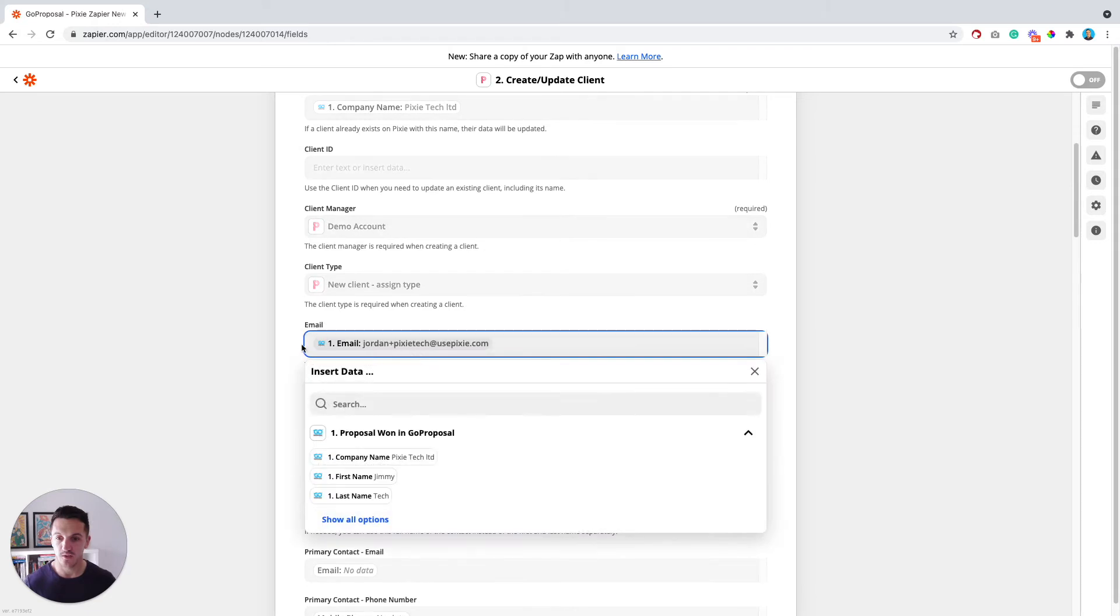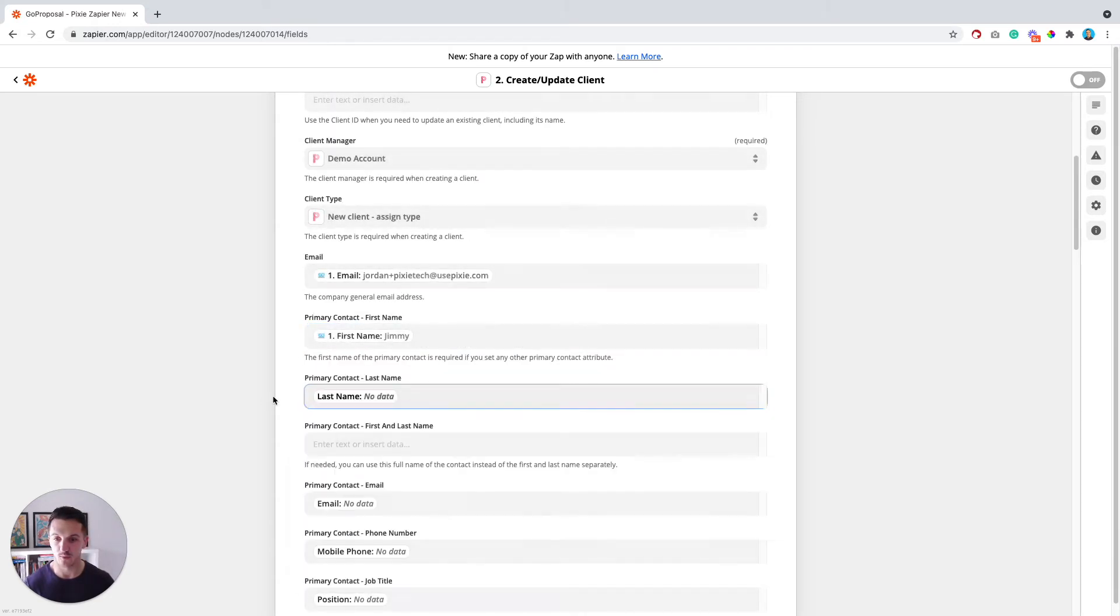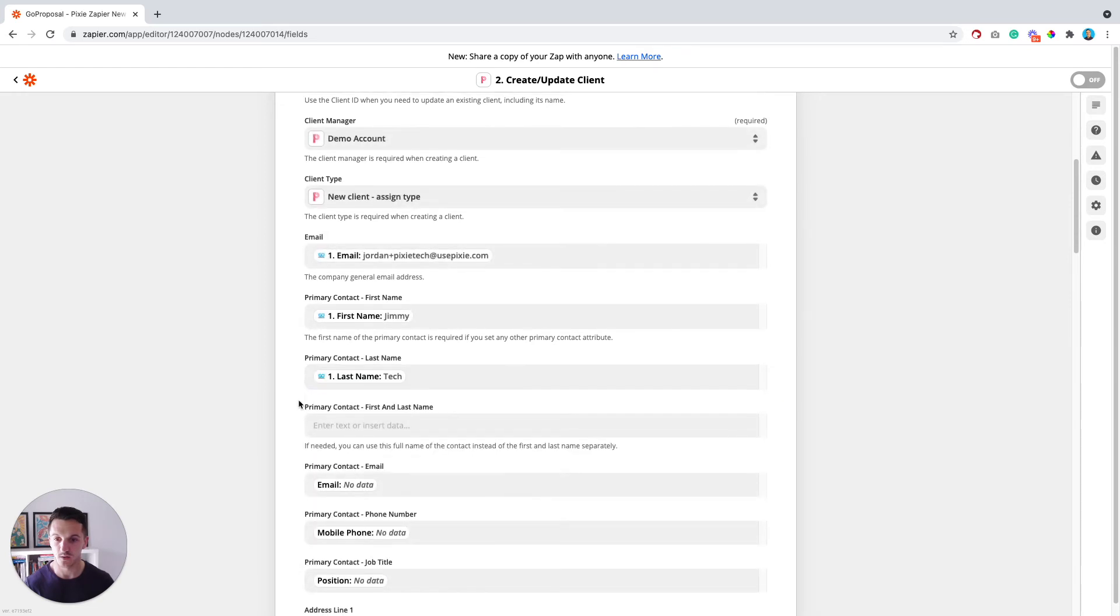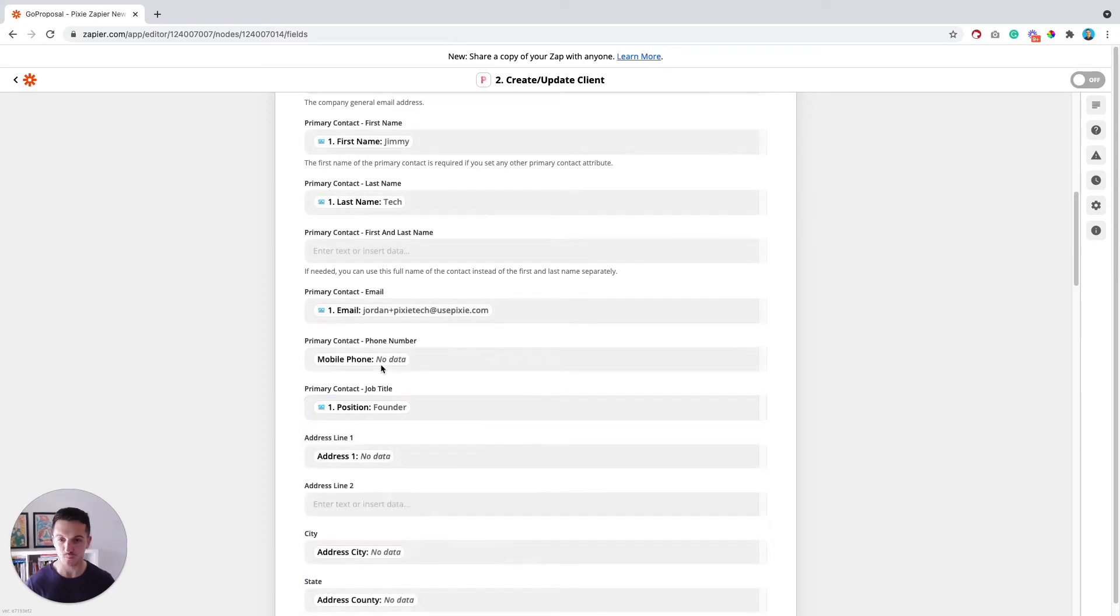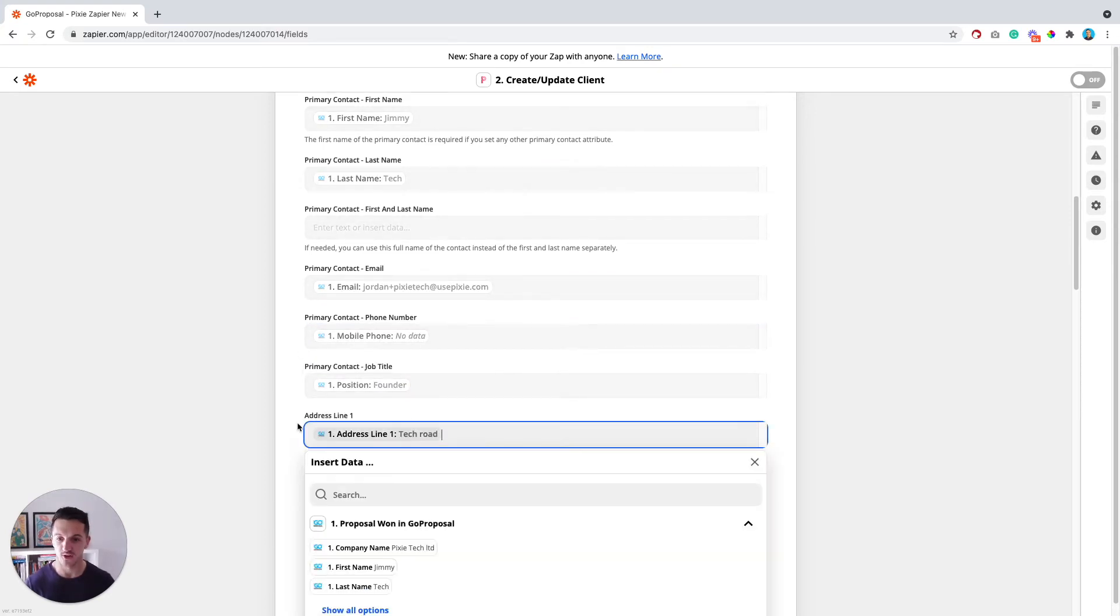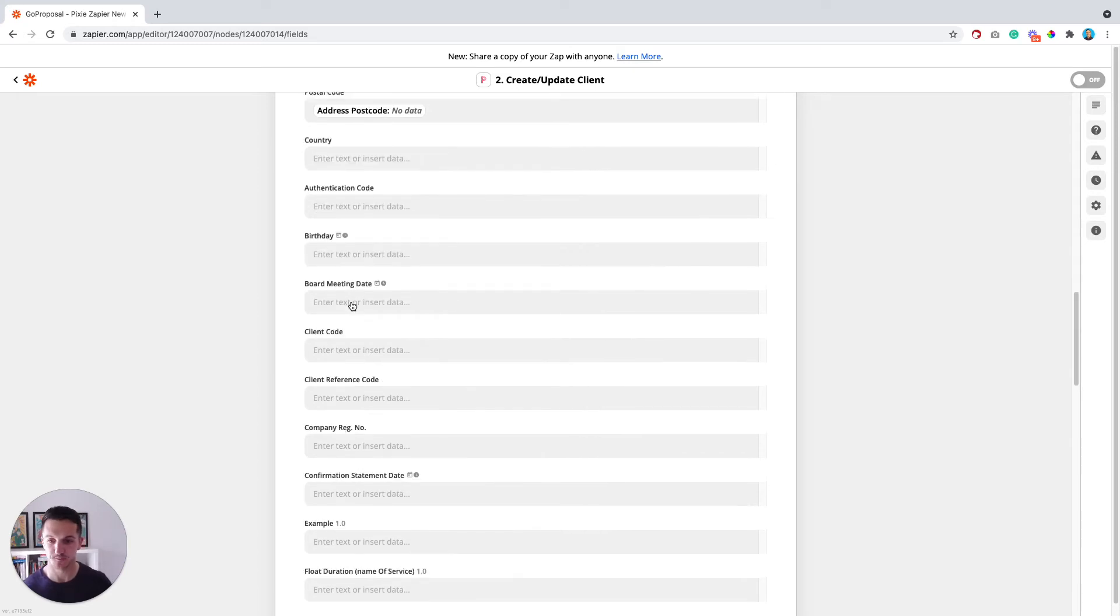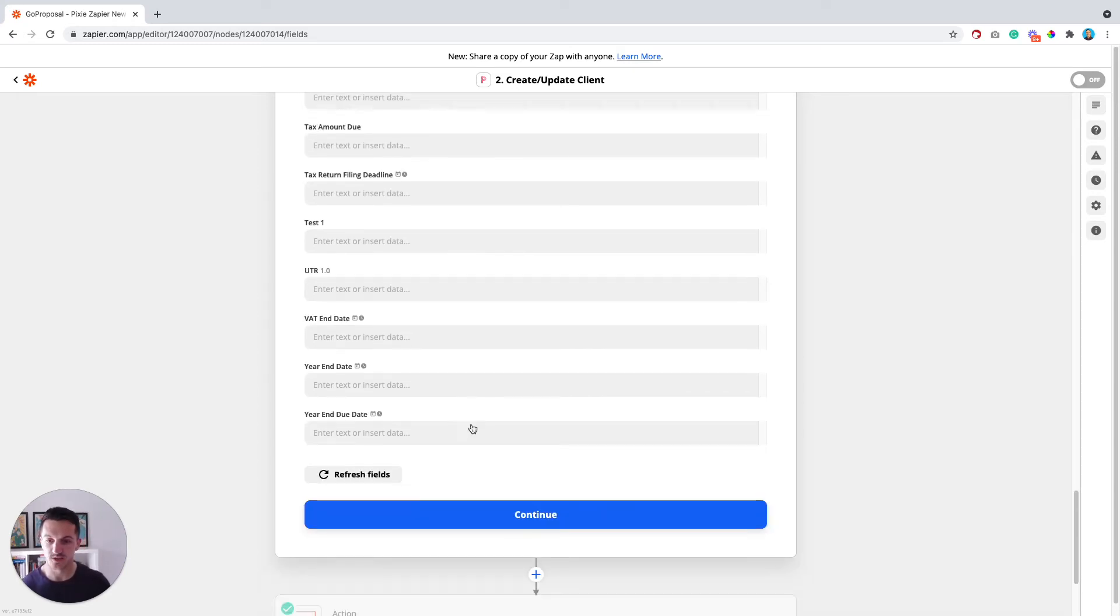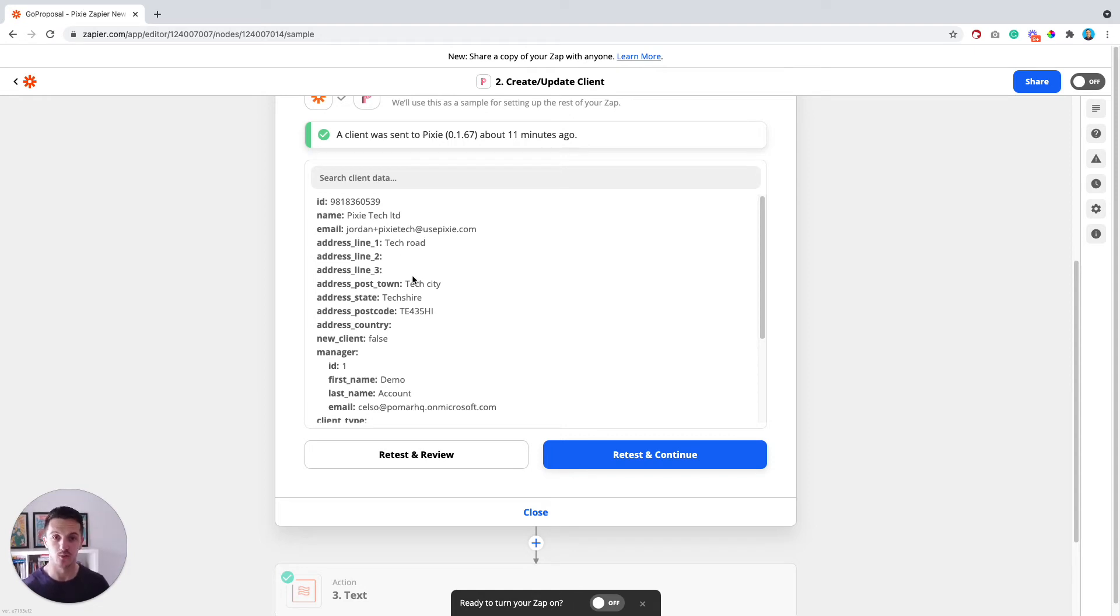Then we've got some more data here. We've got the email field, primary contact first name, primary contact last name, another email for the primary contact if it was slightly different, job title, mobile number, address data. Anything that's on the proposal that you want to add into Pixie. If there's anything that's custom, just make sure you've added it as a custom field in Pixie first. Once all of that's been done, if we click continue, you should be able to test it. If you then log into your Pixie workspace, you should now see a client in there that's been created with all of this information on.